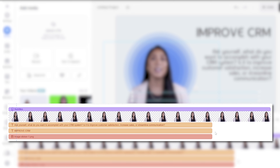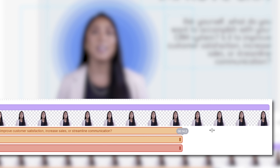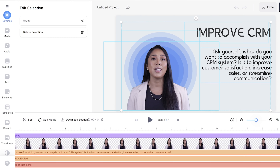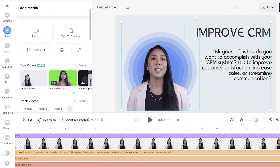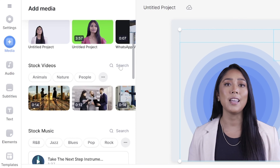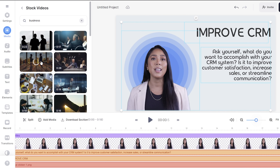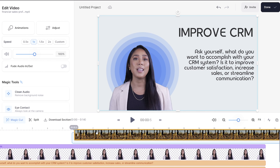You'll notice that we have some design elements built into our template but they don't last the entire length of our presentation. To fix this, highlight those layers and drag them over to the right so everything ends in sync. You can also add in stock footage by clicking media in the toolbar, scrolling down and selecting search next to stock videos.